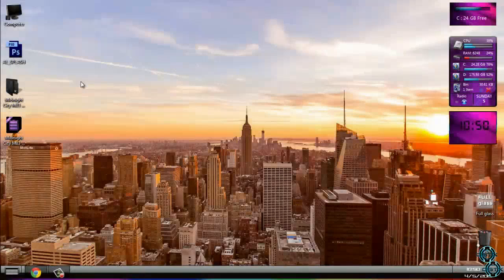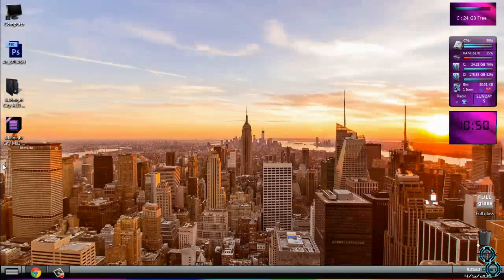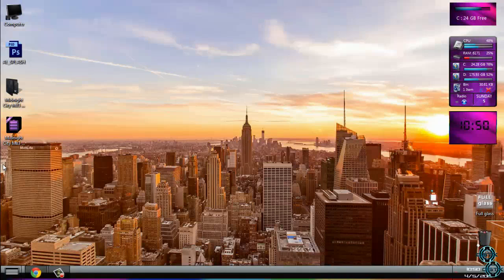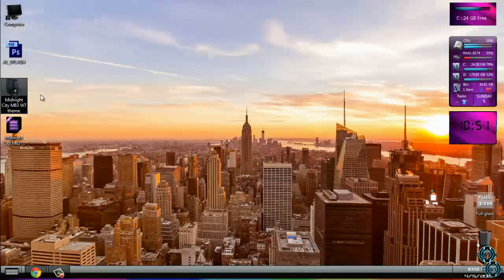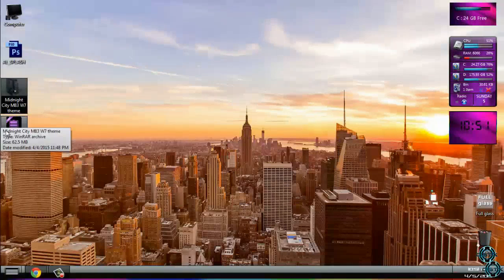Hello everyone, and for today I have a really big pack of custom theme. The custom theme is Midnight City M83 Windows 7 theme.